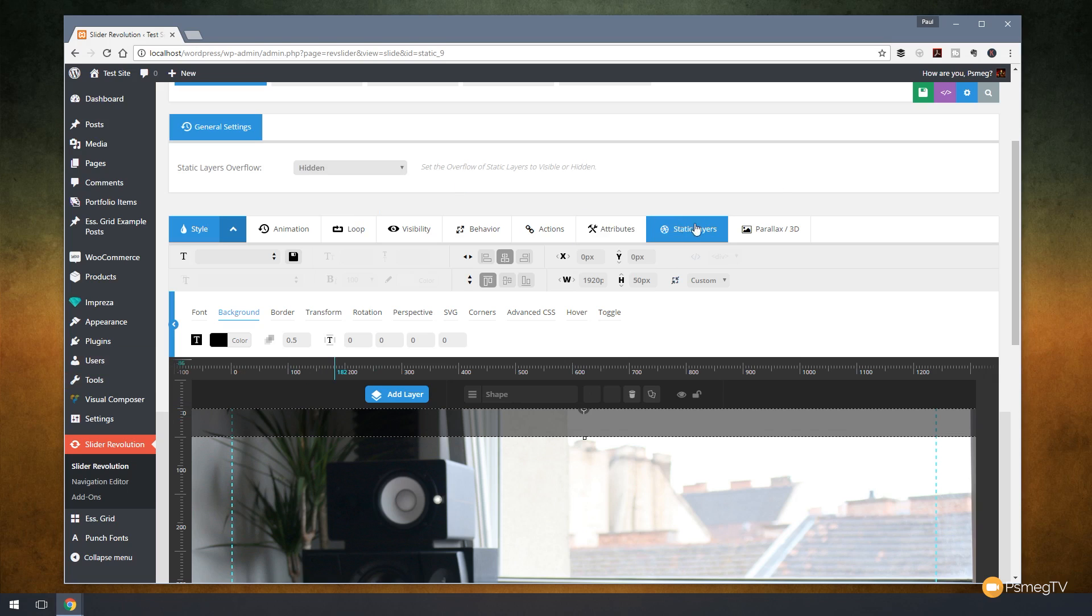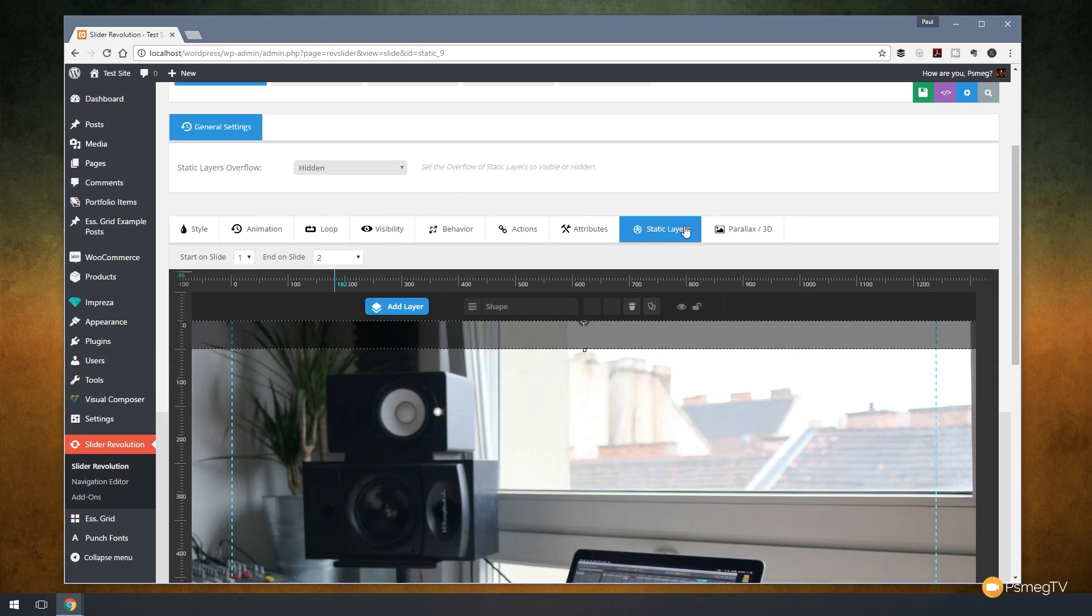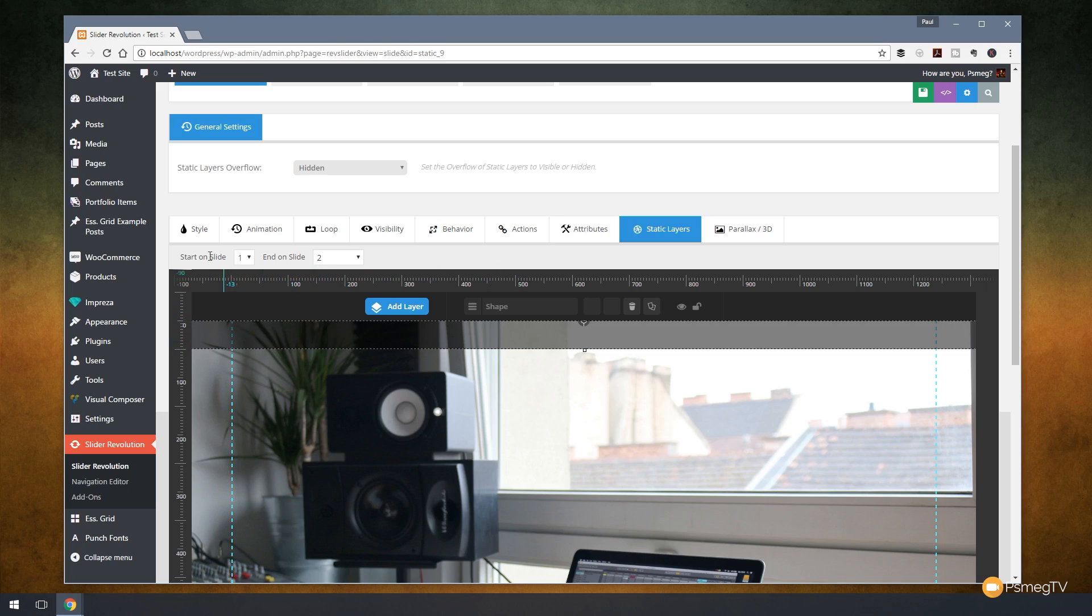We've also got the static layers tab. So if we click and expand that, you can see that we can now control exactly what slides this is going to be displayed on. So you can see that this particular element, we say start on slide 1, so the first slide in our slider. But we can tell it to end on slide 2 or 3 or 4, however many slides you've got on there.